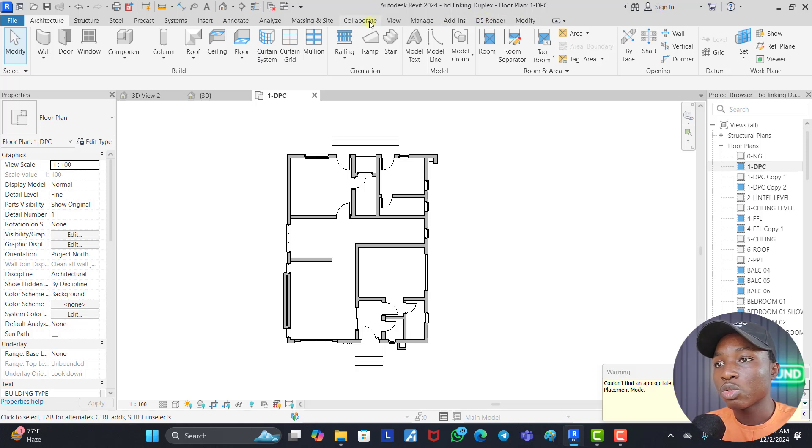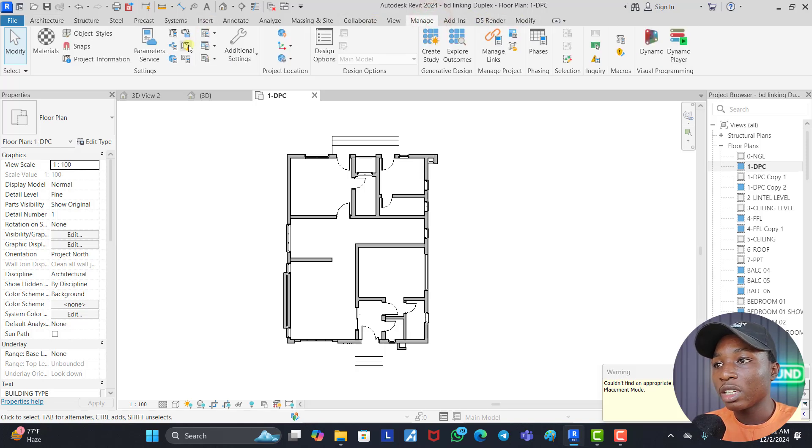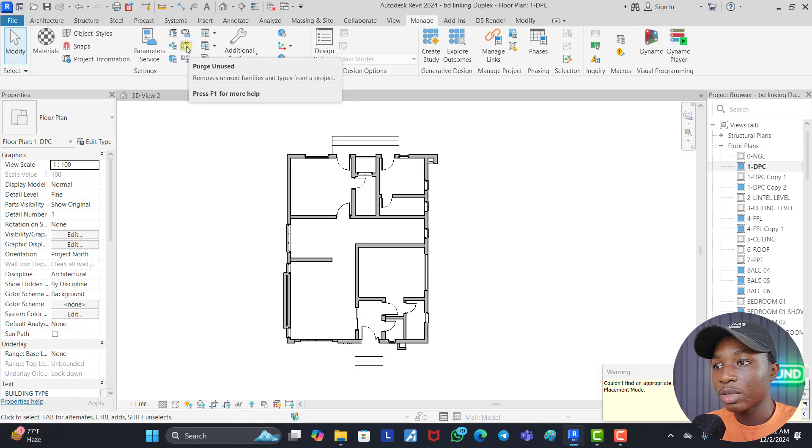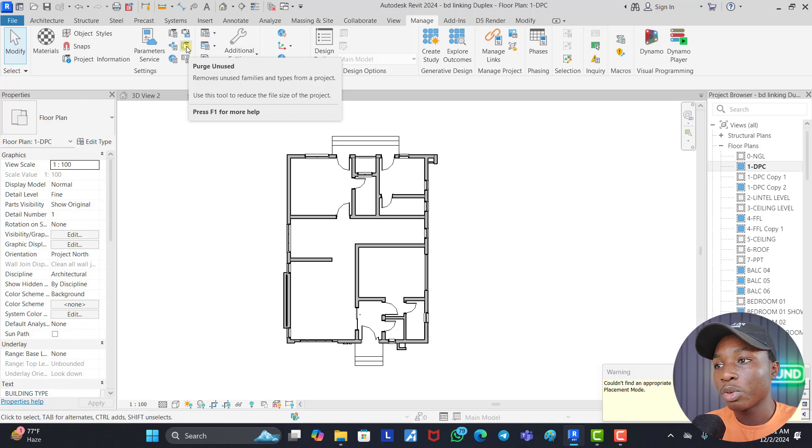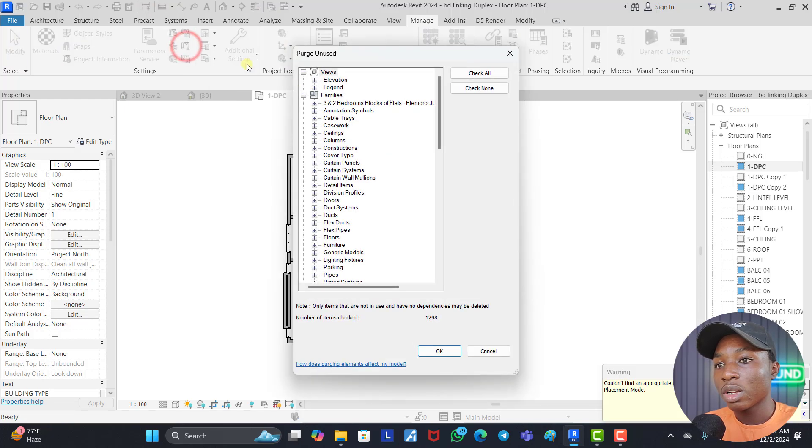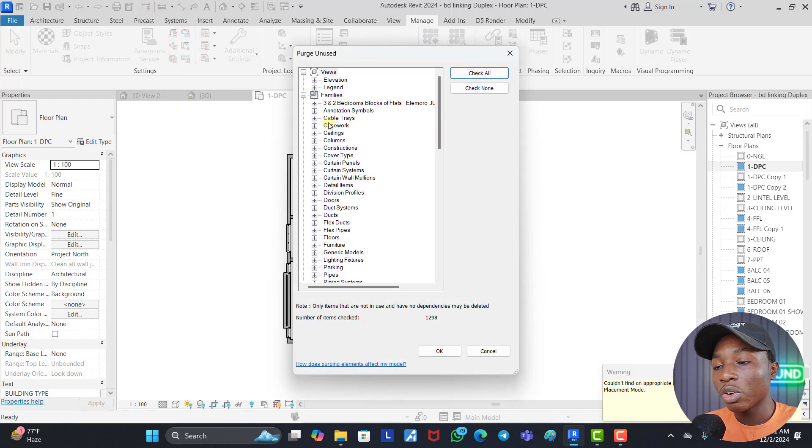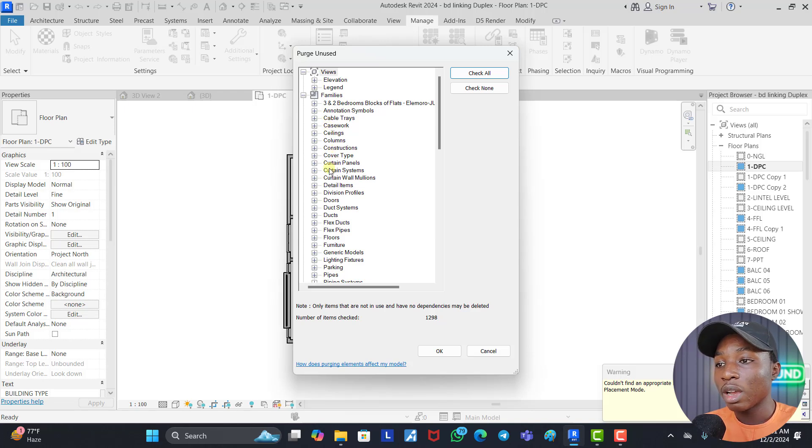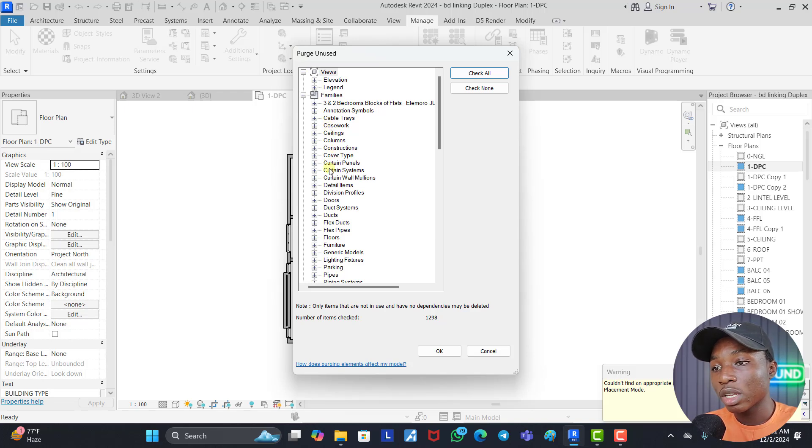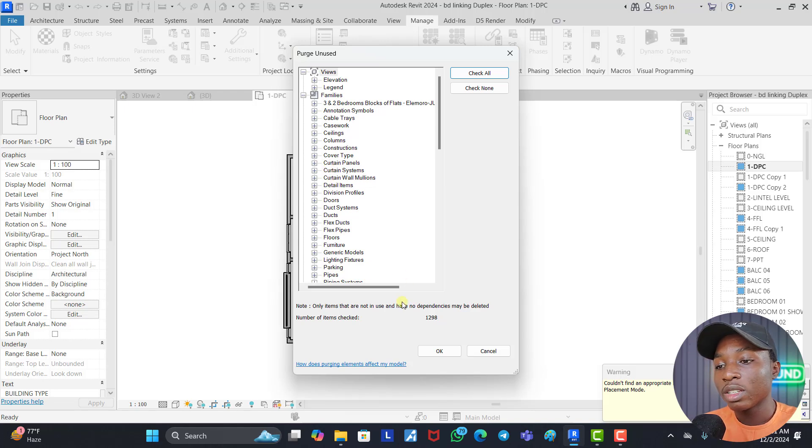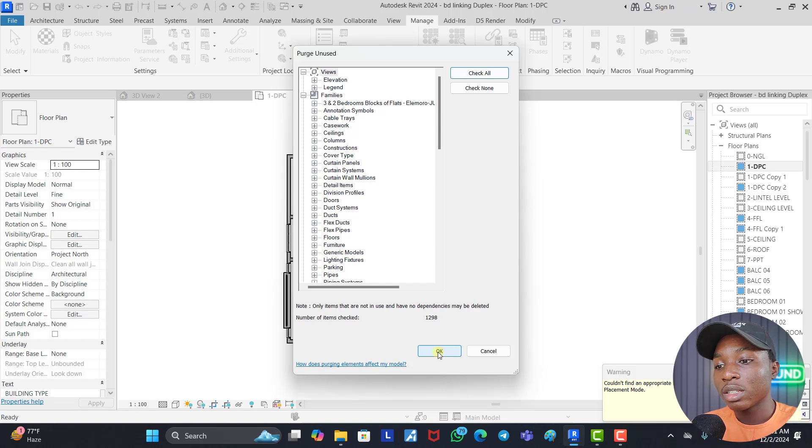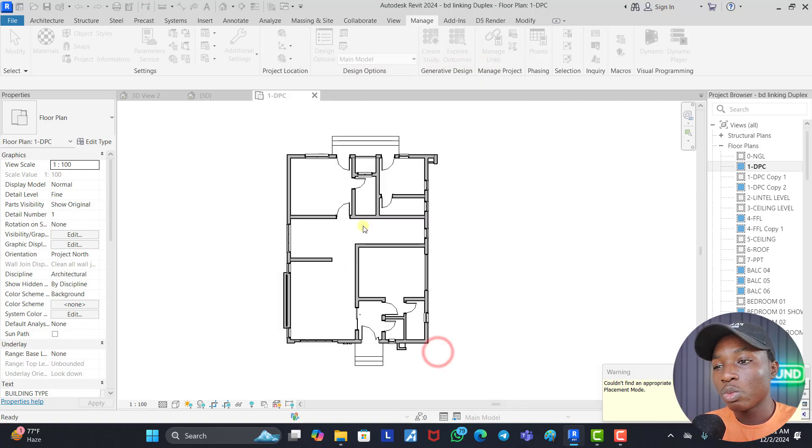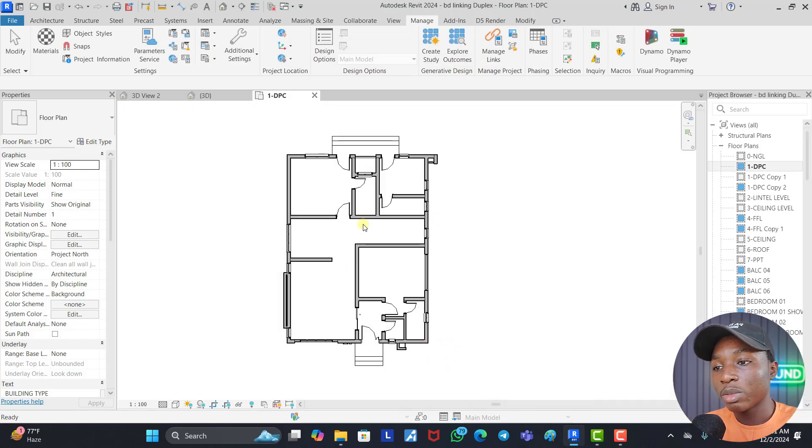What we need to do is come to Manage. Under Manage, you can see this small icon right here - Purge Unused - which says remove all unused families and types from the project. Once you click on it, you can see Check All. You check all the unused. Revit is automatically going to know the components you have used in the project and the ones that you did not use, and they're going to clear all the ones you didn't use. So you click on OK and it's going to load a little bit before purging the whole thing.